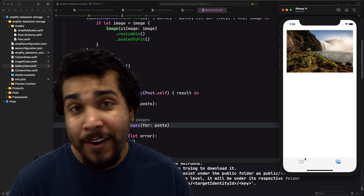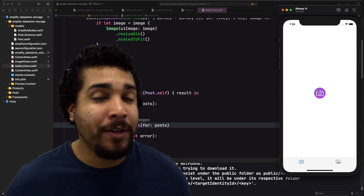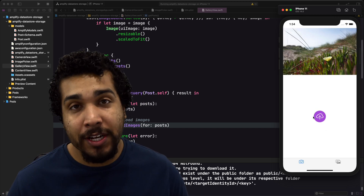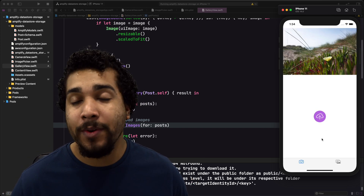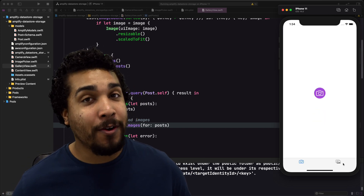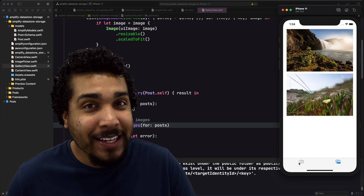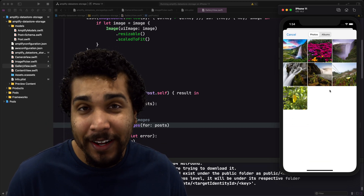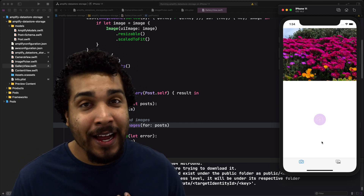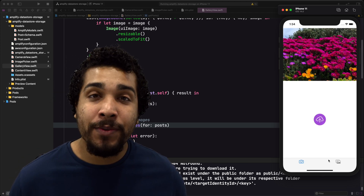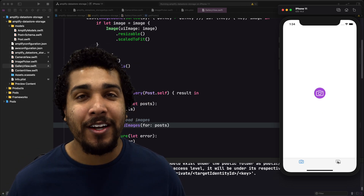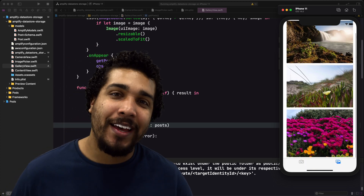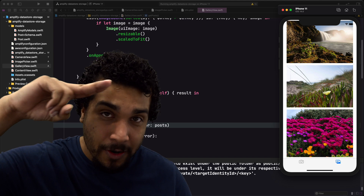And there you have it — a camera gallery app built using AWS Amplify. If you have any questions feel free to reach out, I'm always happy to help. If you're getting enthusiastic about AWS Amplify and creating content around it, reach out — I'd love to connect. Now go out there, Amplify your project, and keep coding passionately.